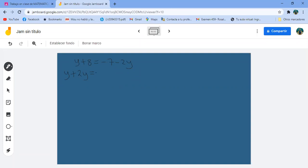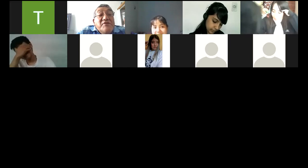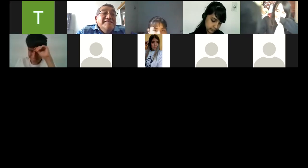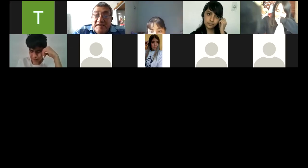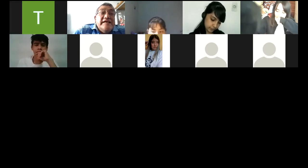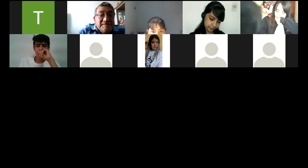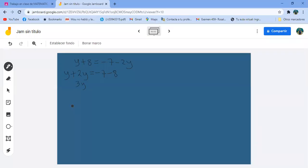Los números los paso del lado izquierdo: menos 7 menos 8. Me queda Y más 2Y es 3Y, igual a menos 15. El 3 pasa dividiendo: menos 15 tercios es menos 5. Entonces Y igual a menos 5.